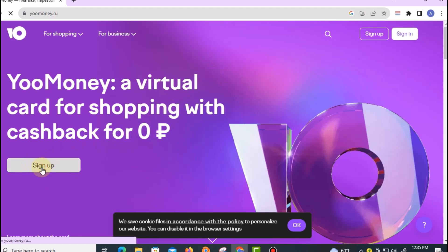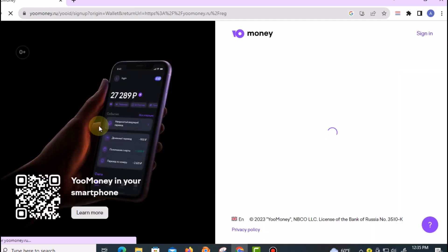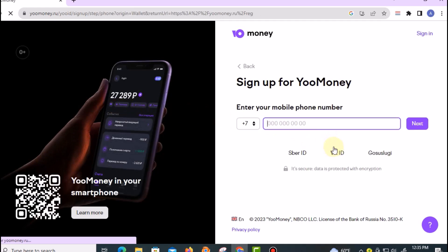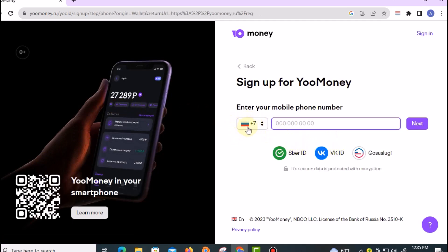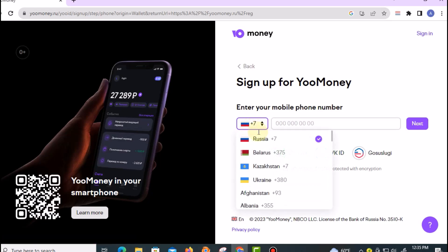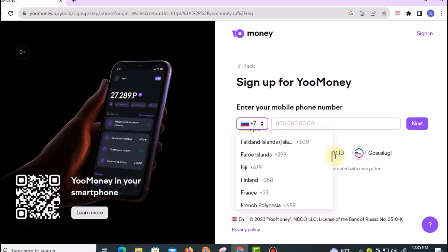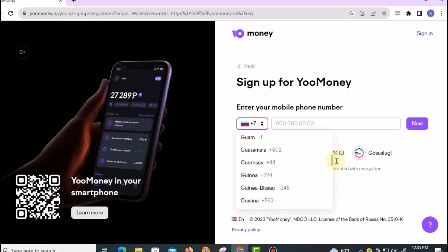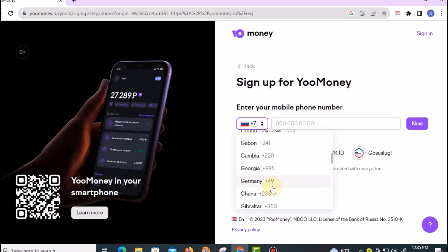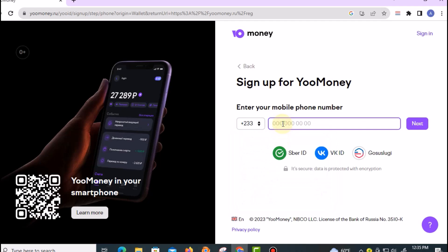It will open this site. Right here, you need to select your country code. Scroll down until you see your country flag and select it. Once you select it, you need to input your mobile number right there. Then you can see the Next button—just click on Next.